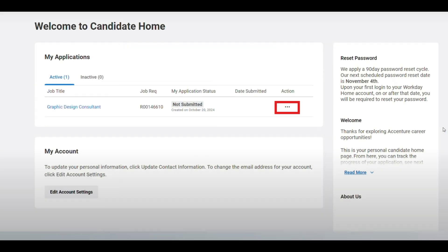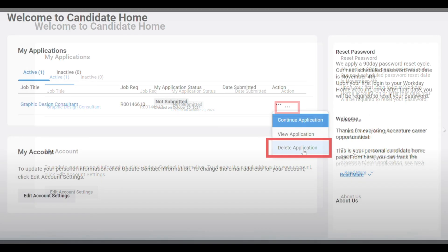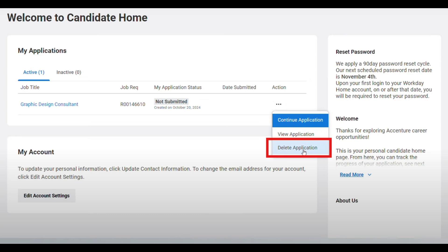Step 5: On your dashboard, go to My Application, find the job you want to withdraw, and click the three dots next to it. Step 6: From the dropdown, click Delete Application to remove your job submission.